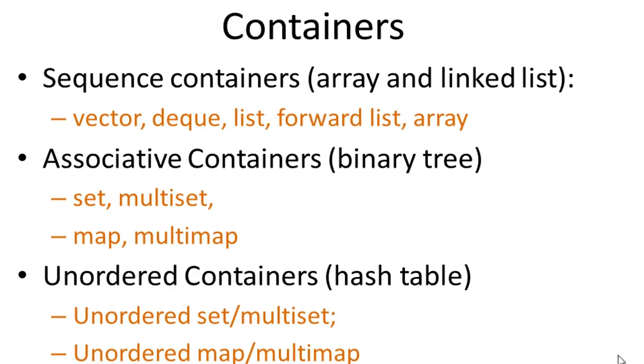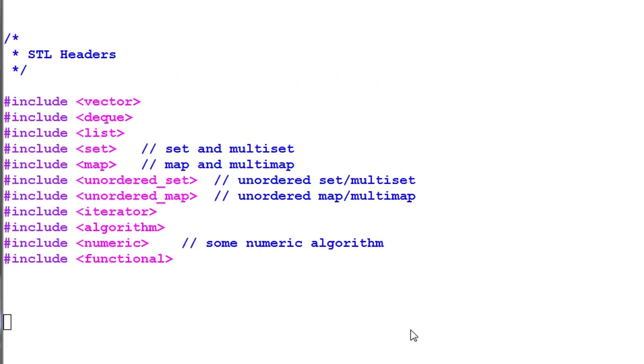It looks like a lot of containers, but don't worry, many of them are quite similar, as you will see. In order to use STL library, you have to include the corresponding headers.